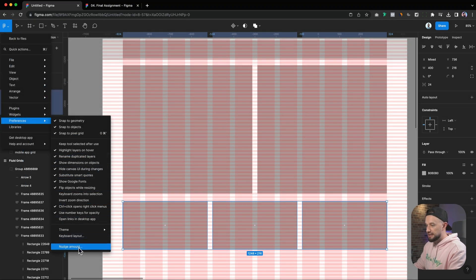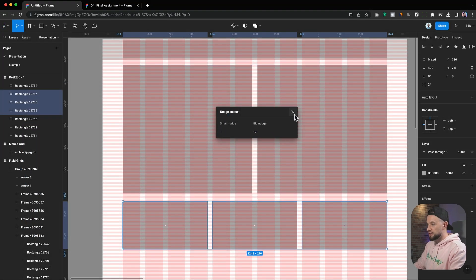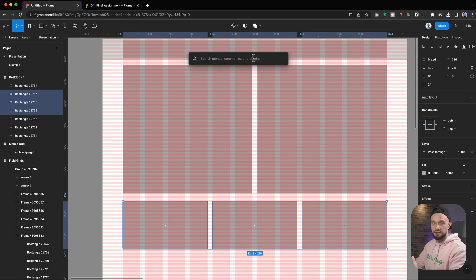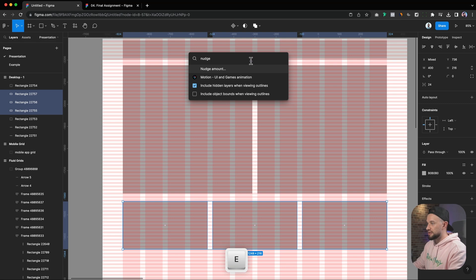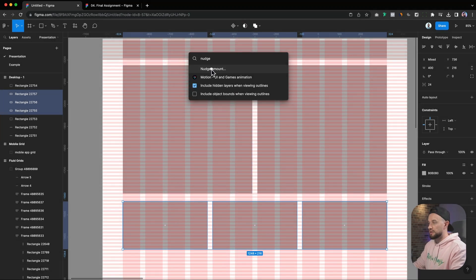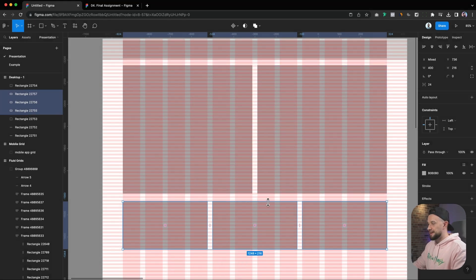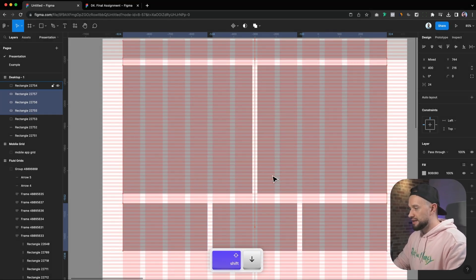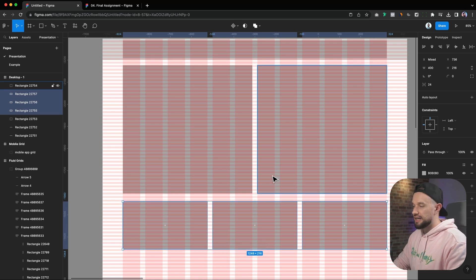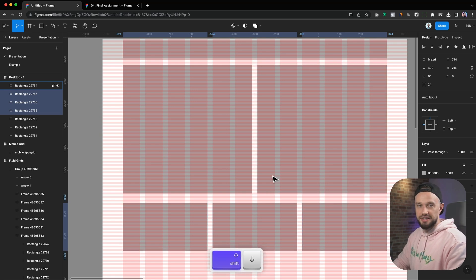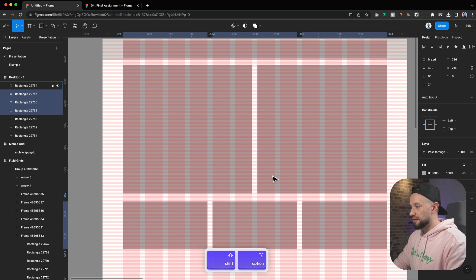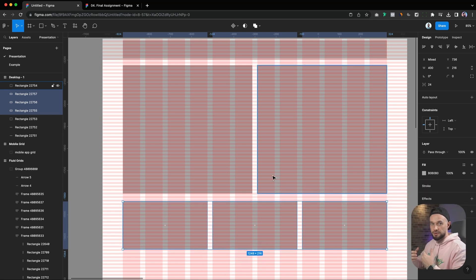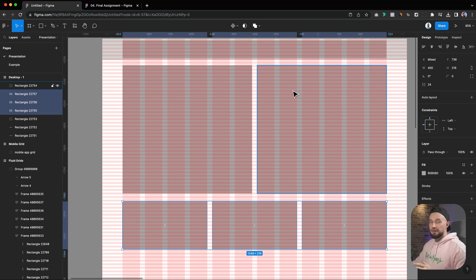To change the notch amount, you have to go to the menu here, go under Preferences, and then find this Notch Amount option. Or just click Command and forward slash, which will bring up the quick menu, and then you can type in notch here. The notch amount will appear right below. So let's change the big notch to 8. And then now whenever I move, whenever I click Shift and then move either to left, right, or top or bottom, I will be jumping 8 pixels at a time instead of 10, which is more ideal when you're working on an 8 pixel grid.